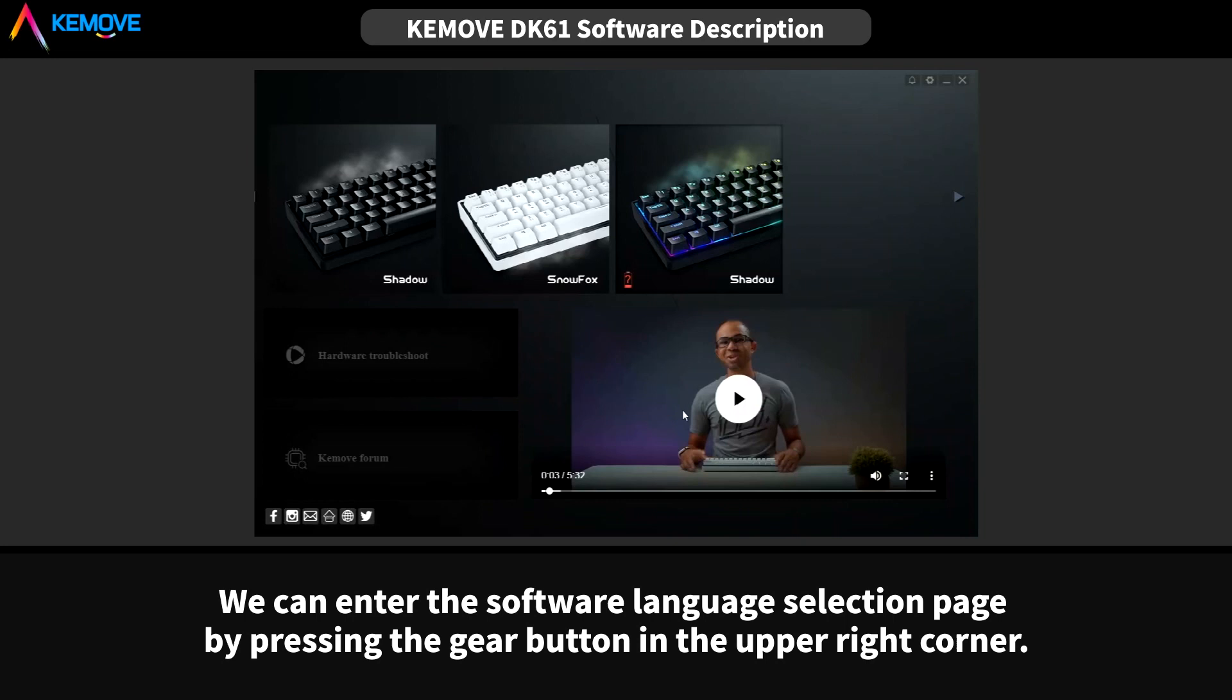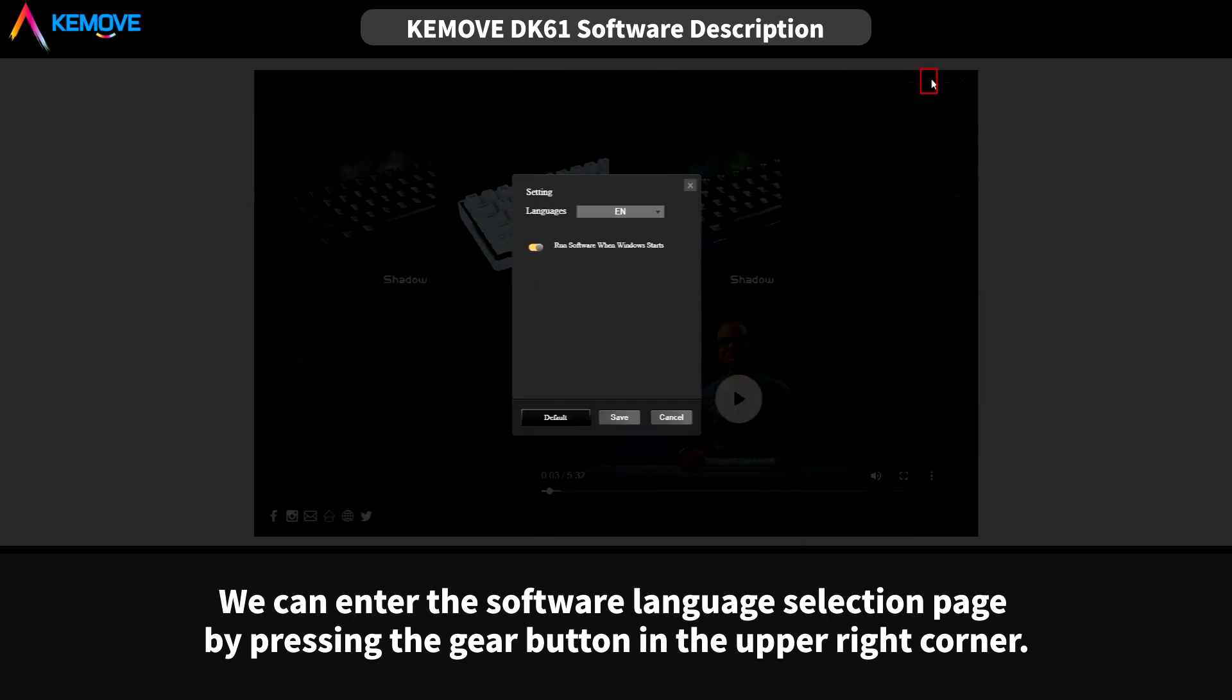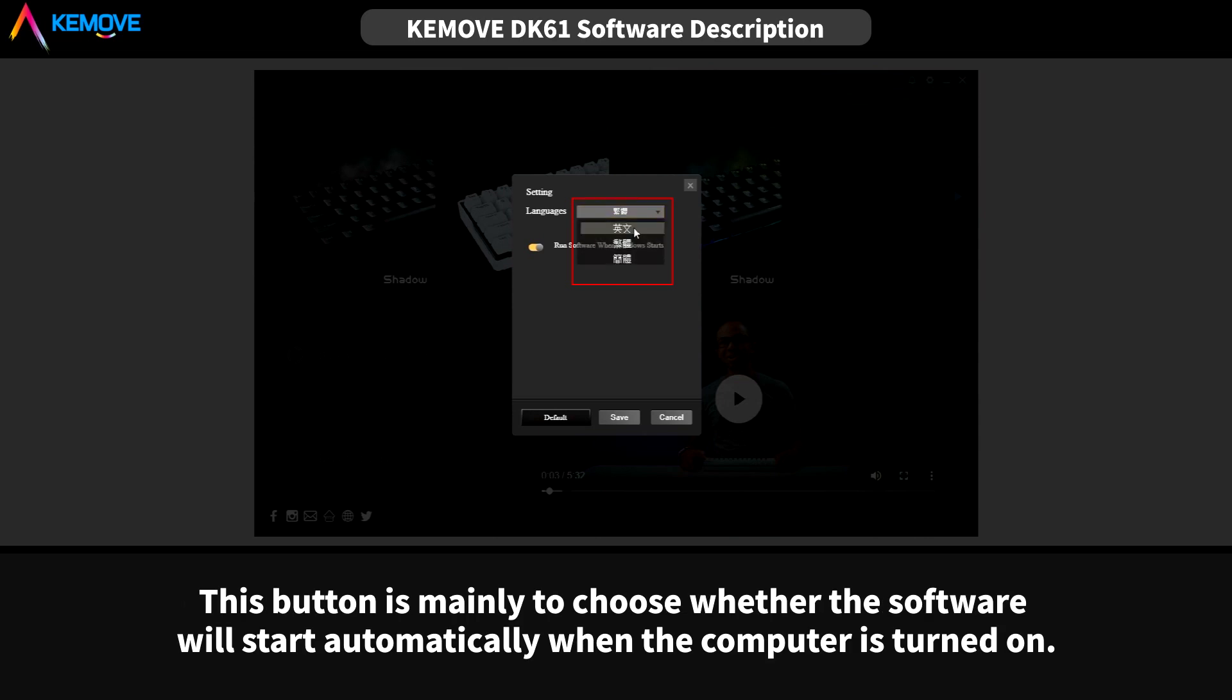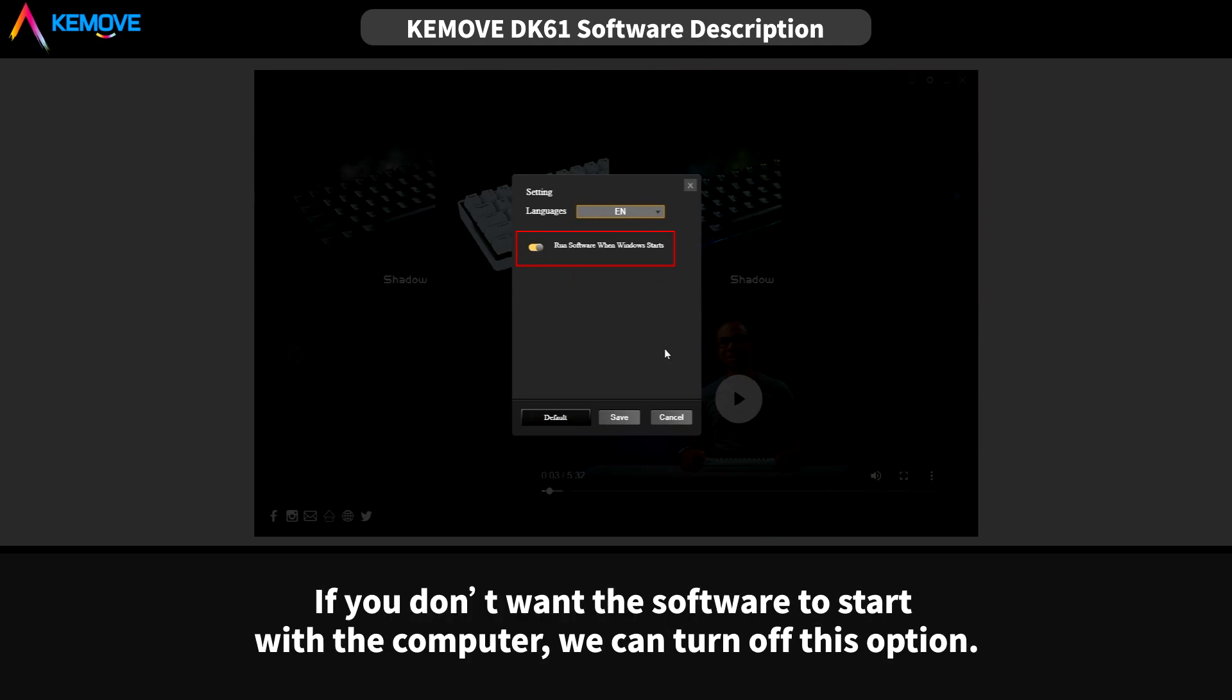We can enter the software language selection page by pressing the gear button in the upper right corner. Our software is available in English and Chinese language. And this button is mainly to choose whether the software will start automatically when the computer is turned on. If you don't want the software to start with the computer, we can turn off this option.